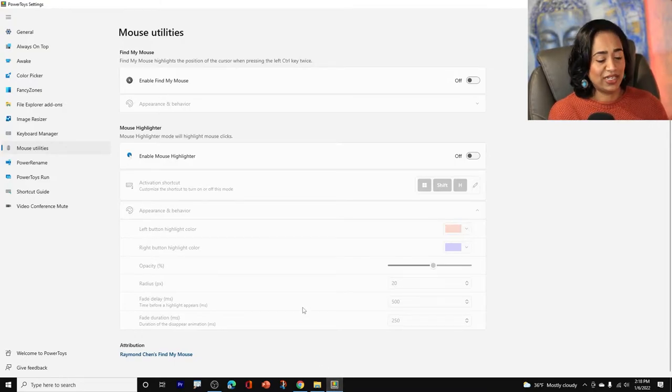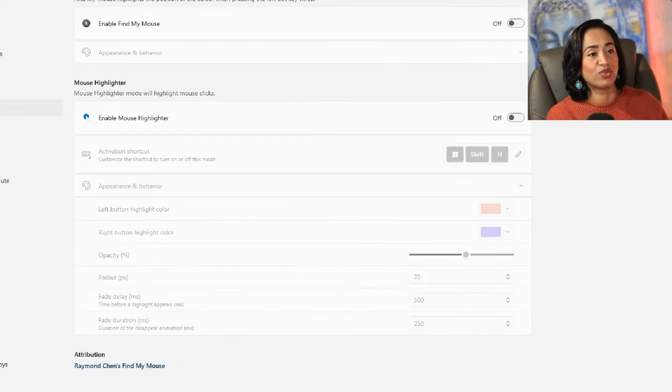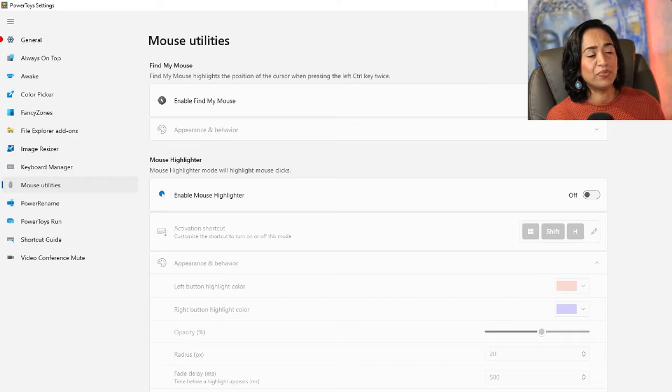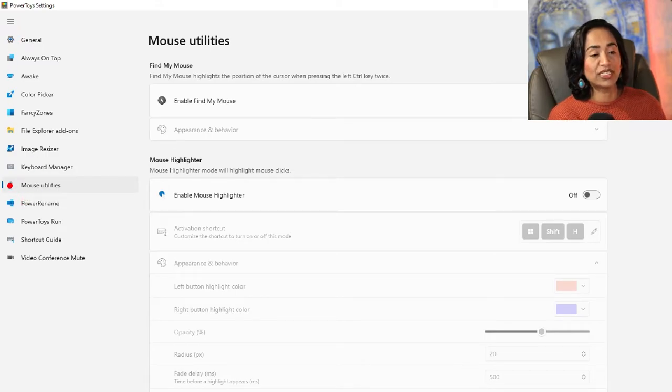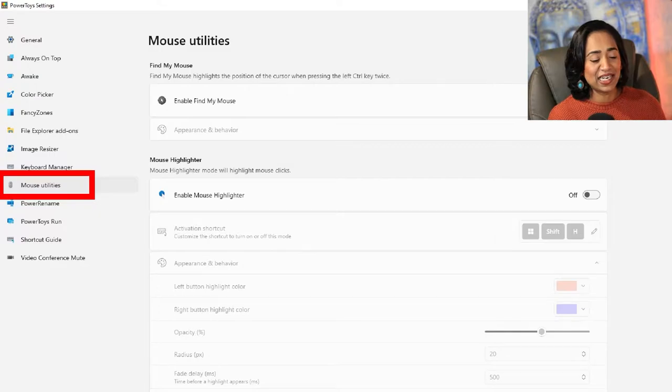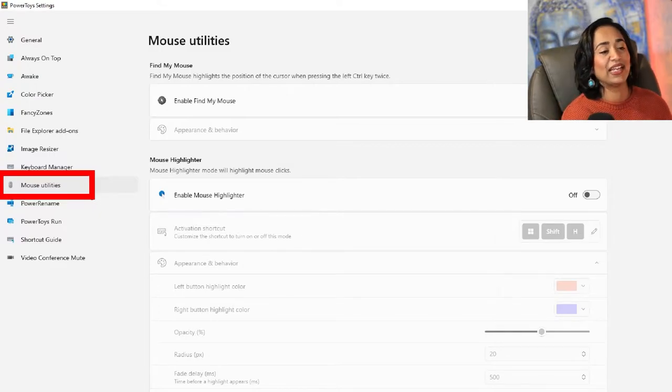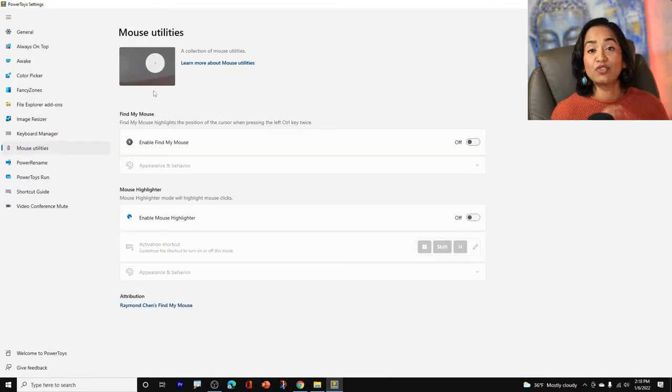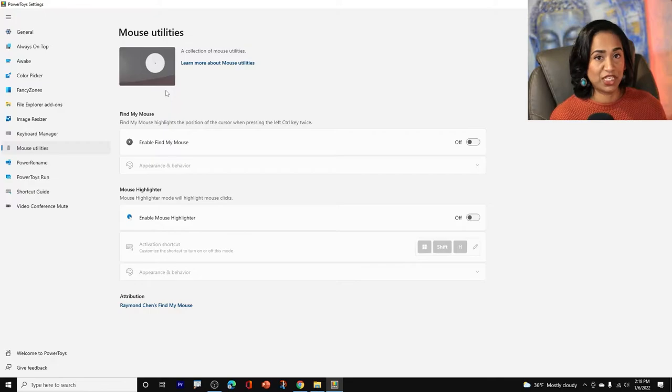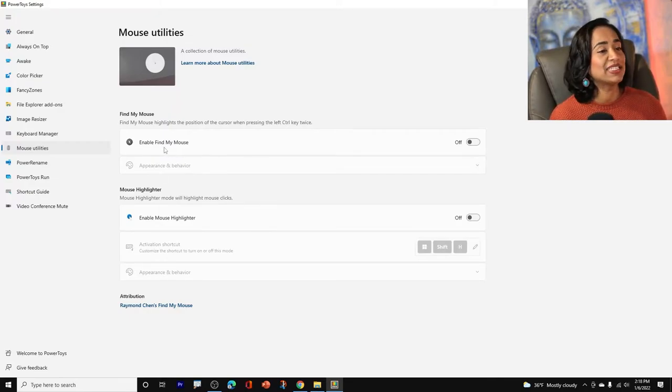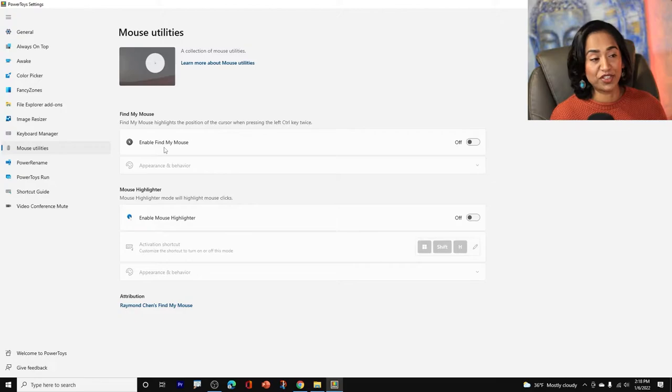Now, as you can see, PowerToys has multiple things, but today we will be focusing only on mouse utilities. So let me go ahead and click on that. And as you can see, we have two options here, one that helps us focus on the mouse and the other that helps us highlight the mouse. So let's go ahead and start with the first one.